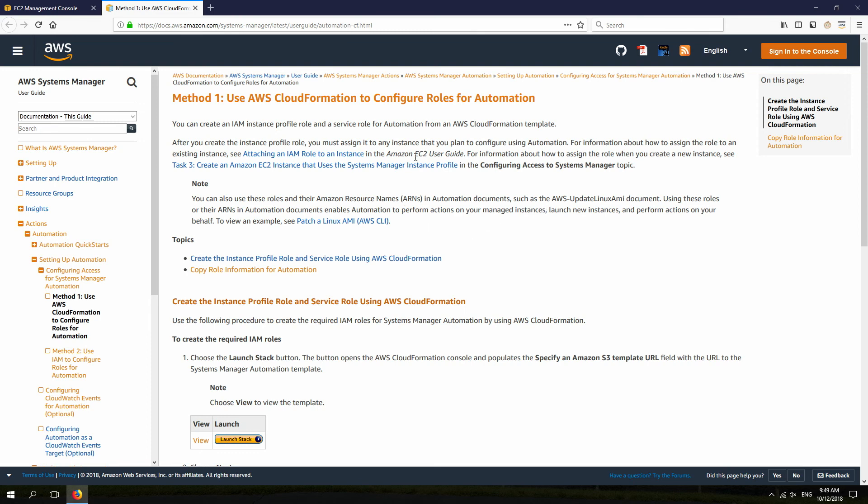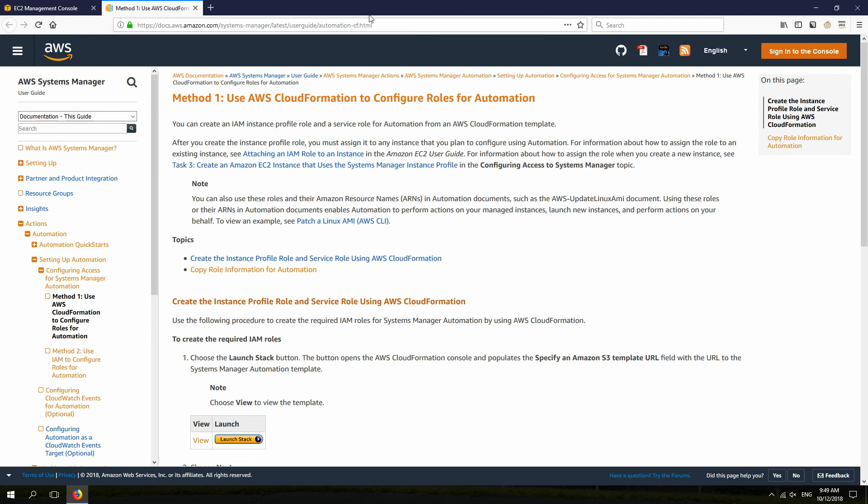Now, there's two ways to create these IAM roles, and one is using AWS CloudFormation, which is already a CloudFormation template, which does all of it automatically for us, or I can also do it manually. In this case, I'm going to just use this CloudFormation. So, from the AWS documentation here, I'm going to click on Launch Stack.